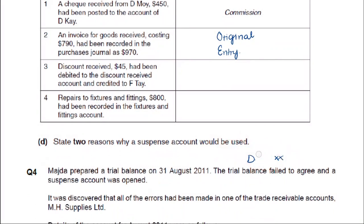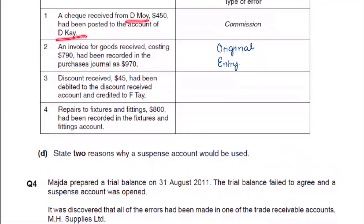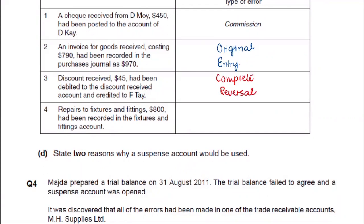Let's see which error this is: error of principle means wrong account type. Error of commission is a naming error — two similar names. Error of original entry is where the amount is wrong. Error of complete reversal — like discount received should be credit but was debited, and F.T. should be debit but was credited. This is an error of complete reversal.